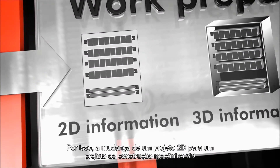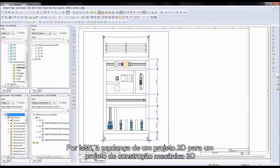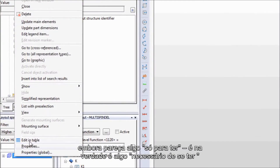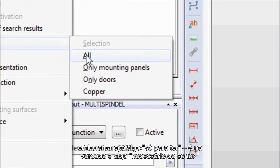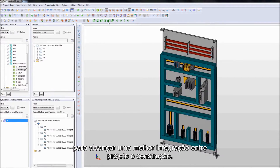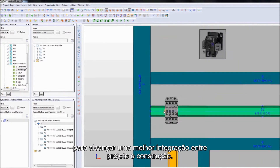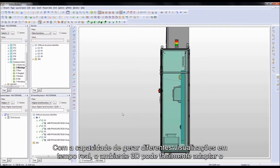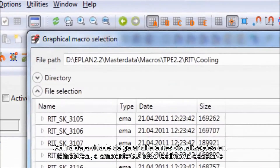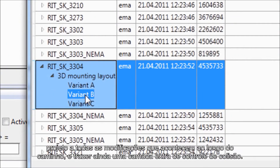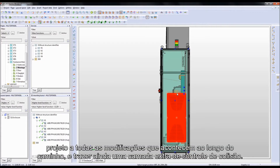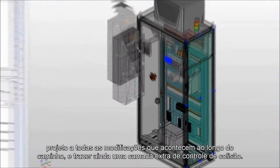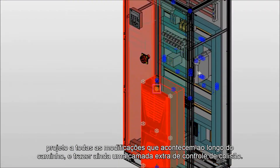On top of that, switching from a 2D to a 3D mechanical construction design, although it seems a nice-to-have, is actually a need-to-have for achieving a better integration between design and construction. With the ability to generate different views on the fly, the 3D environment can easily adapt the design to any modifications that happen along the way, and provide an extra layer of collision control.